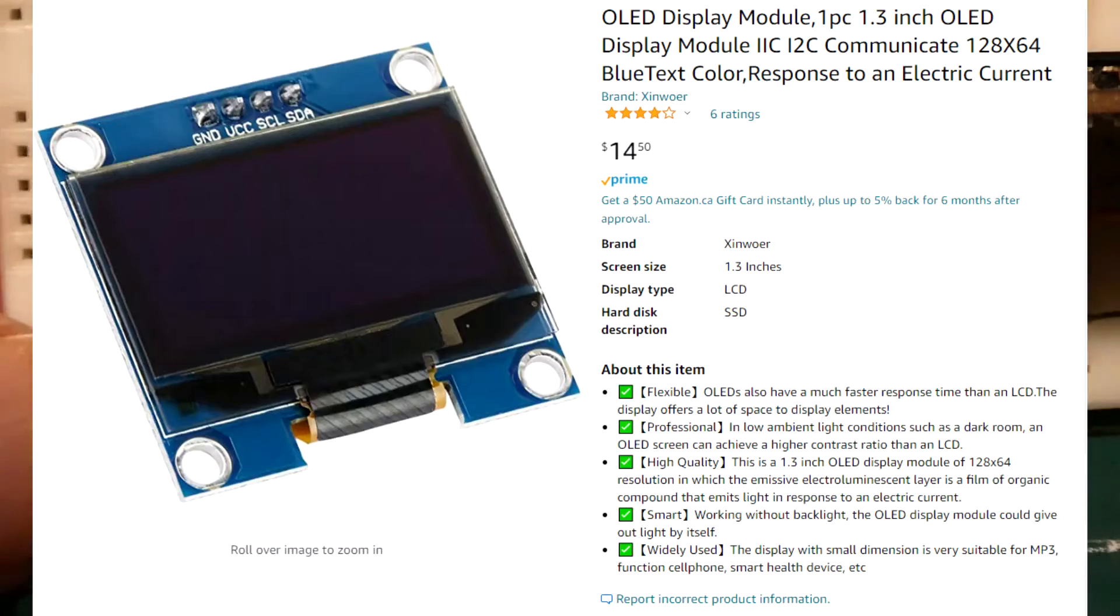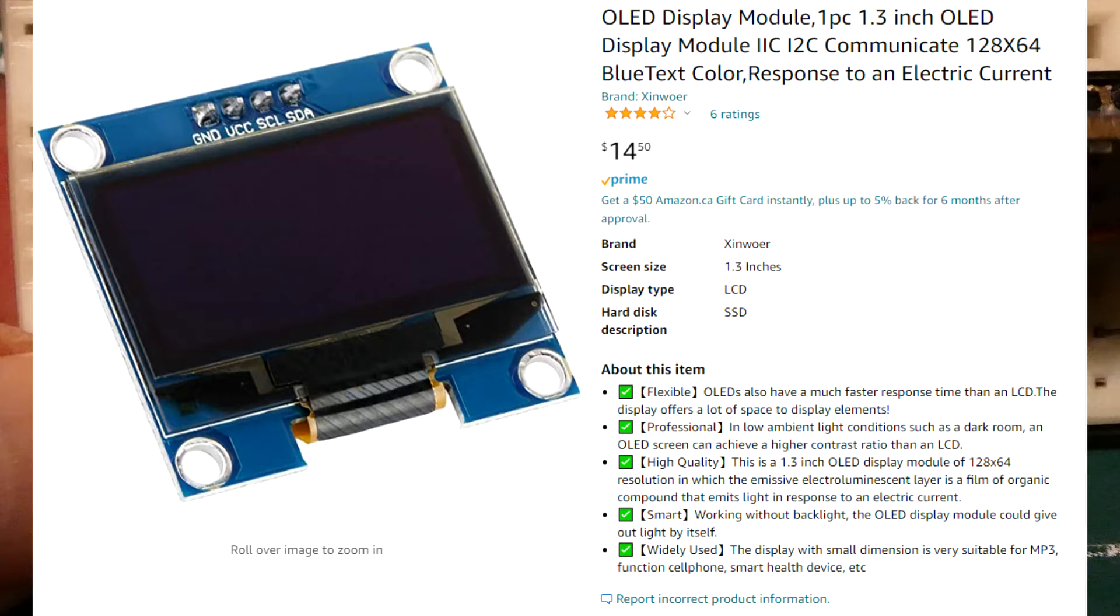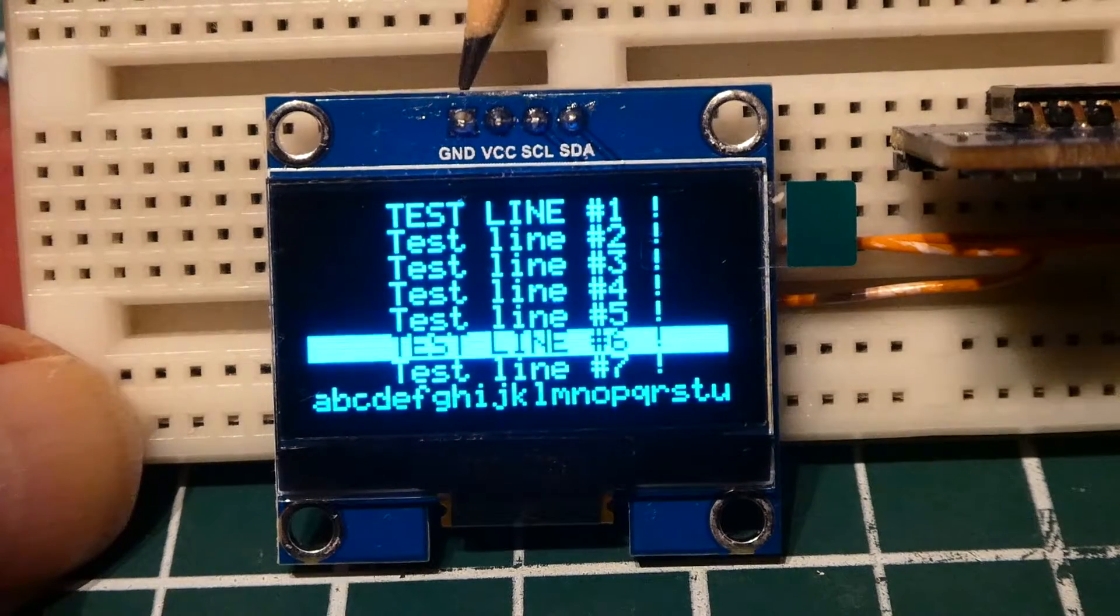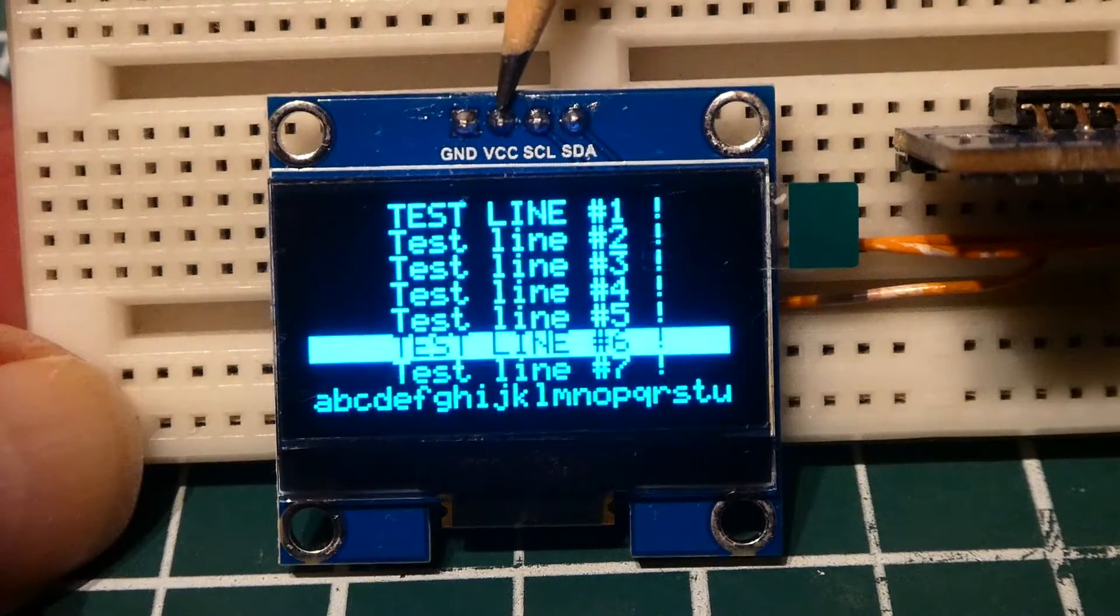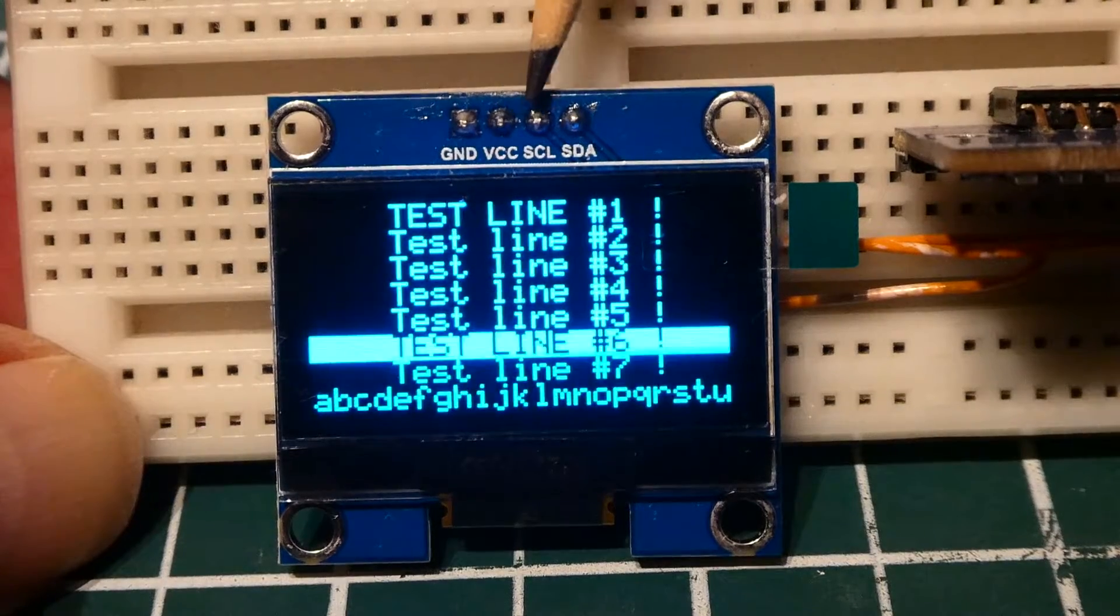Now this is a 1.3 inch OLED display. It's connected up to the I2C bus. You can see the ground connection. You can see VCC which could be 3.3 volts or 5 volts.